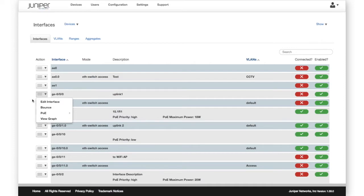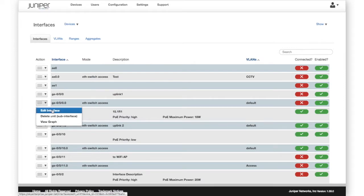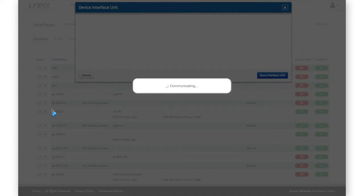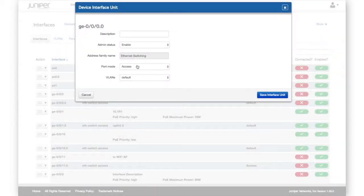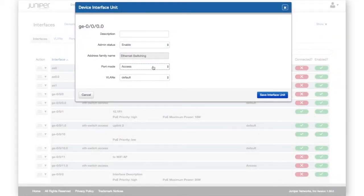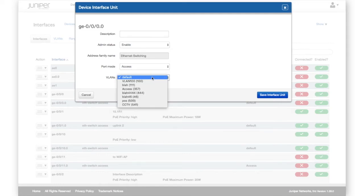The Edit option presents a simple screen for configuring the interface, including description, access mode, VLANs, and enabling or disabling.